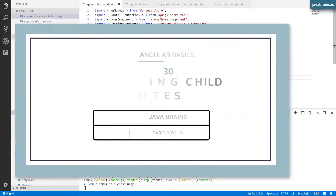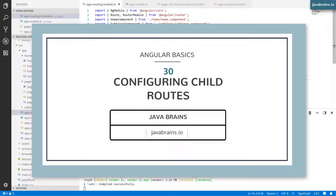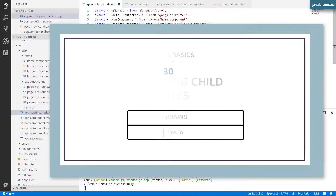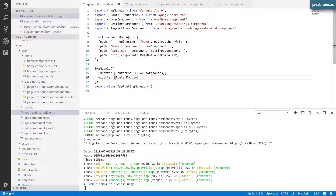In this video, let's look at child routes. Let's say you want a route resolution inside a route that you've already specified. For example, we have a settings route in our application where the user can configure all their settings. Inside settings, you might have a page for their profile at settings slash profile, and another page at settings slash profile slash contact.